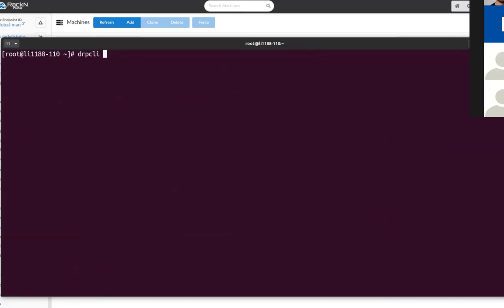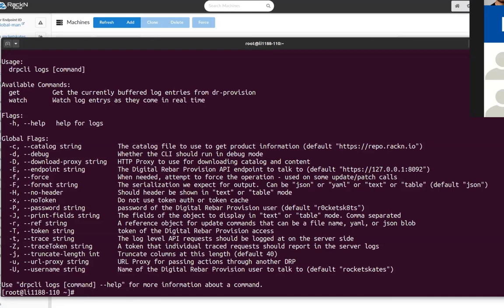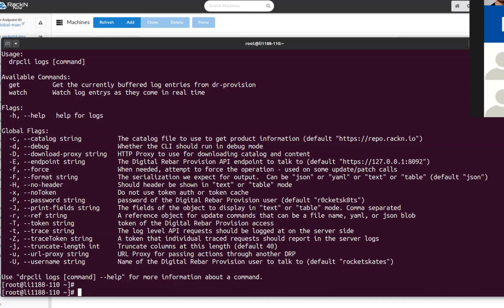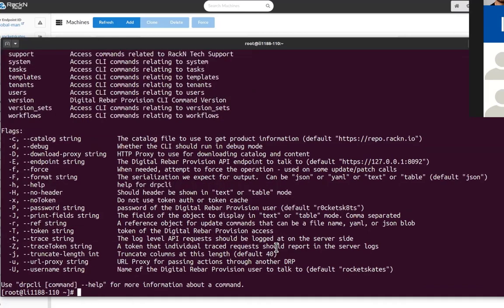So one of the things I know we added was drpcli to pull data out. How would I go about doing that? There's a, I think it's logs. Yep, there is a drpcli logs command and so I can get and watch. But there's a new log capture function to drpcli support.